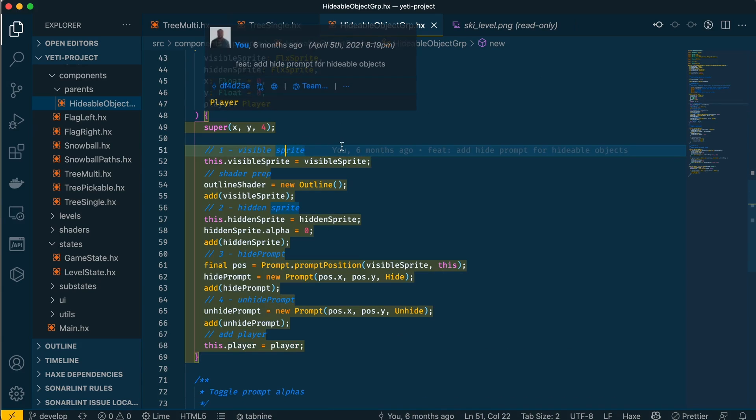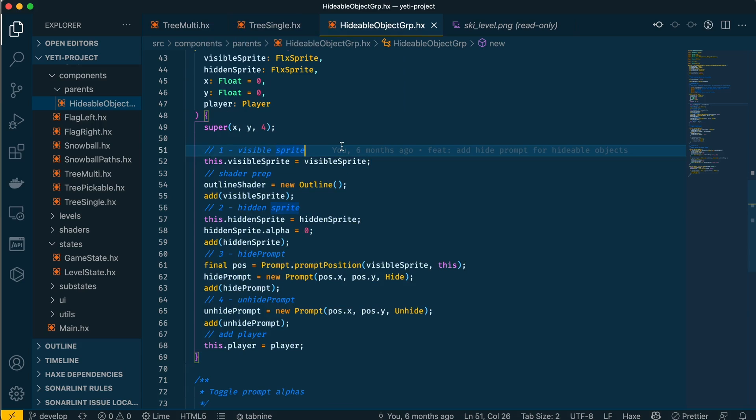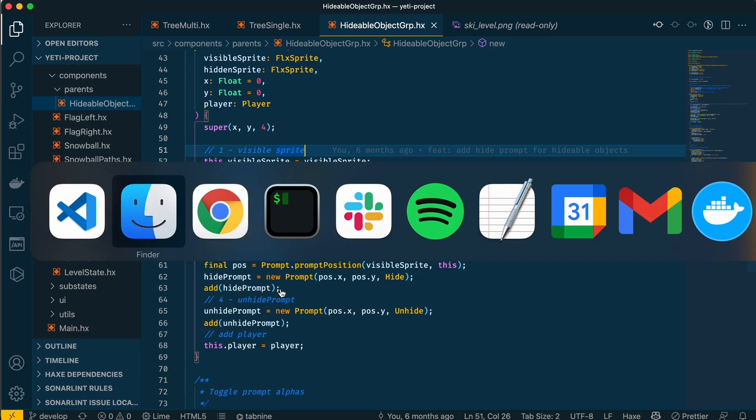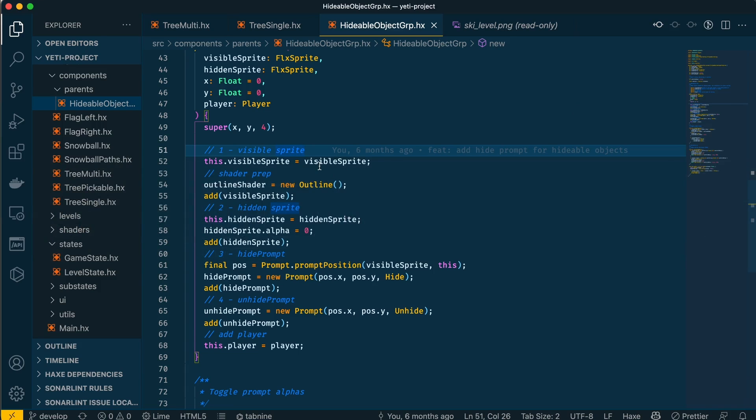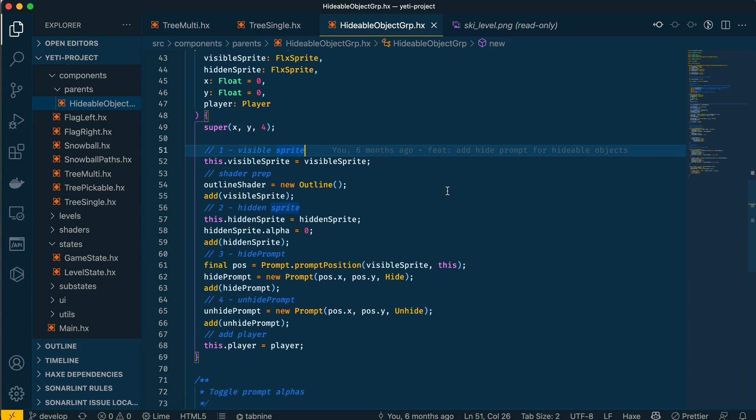It has four sprites in it: the visible sprite shown when the player is not hiding behind the object, the hidden sprite shown when the player is hiding behind the object, the hide prompt, and the unhide prompt. These are the purple boxes on top that say hide and unhide. Those are the four sprites contained in this hideable object group.